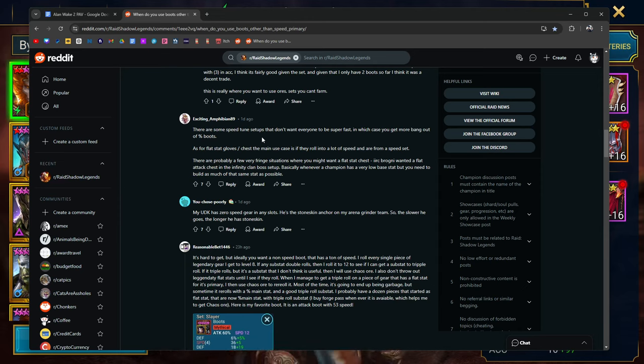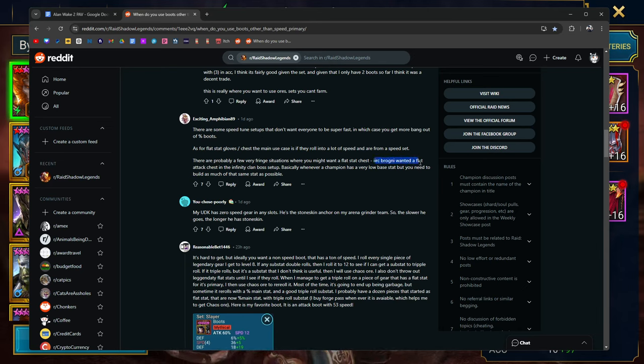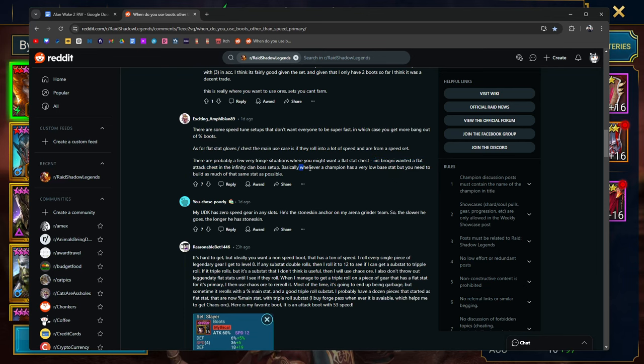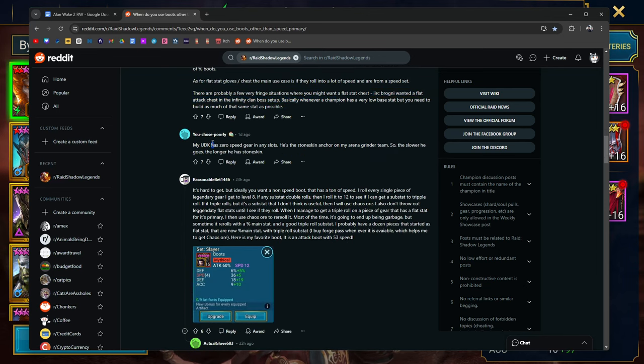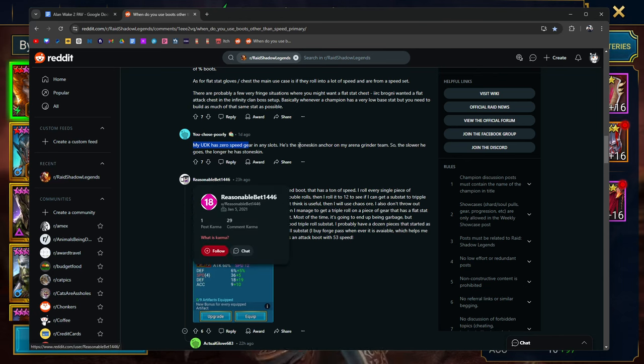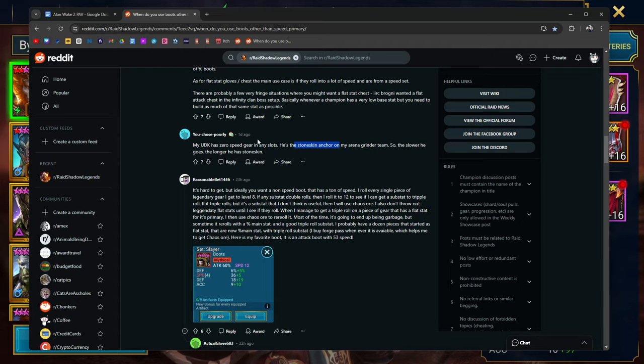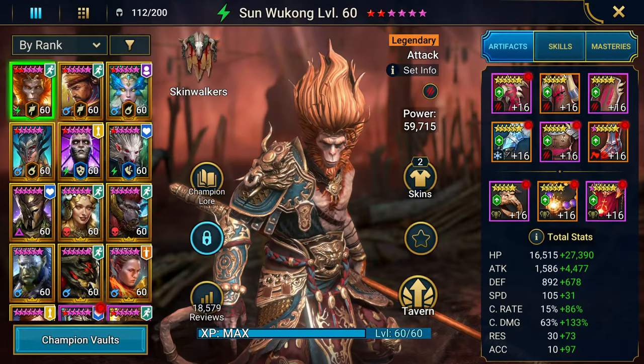Basically, whenever a champion has very low base stats but you need to build as much of that same stat as possible, that's when you're going to want flat attack or flat stats. Oh, here, perfect. UDK, perfect. UDK has zero speed gear in any slots. He's in stone skin for my arena grinder team, so the slower he goes, the longer he has stone skin. That's exactly right.